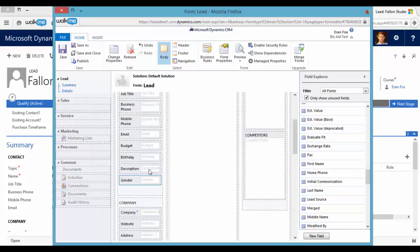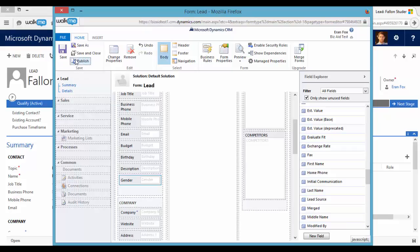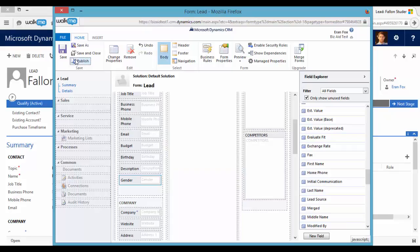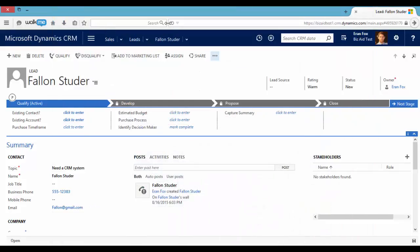So now we have to save and we have to publish the customizations. So let's refresh the lead page.